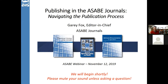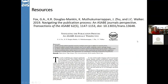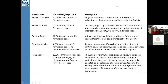This webinar is based on a really fantastic resource developed and written by myself and a number of the community editors in ASABE, specifically talking about navigating the publication process. This article just came out this past year, and it's an open access article you can get access to. A lot of the information we're going to talk about today is part of that publication.